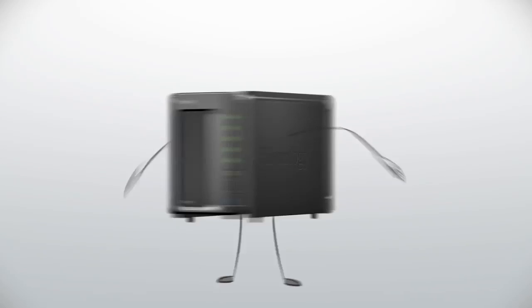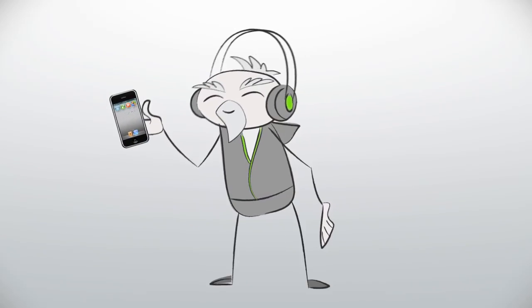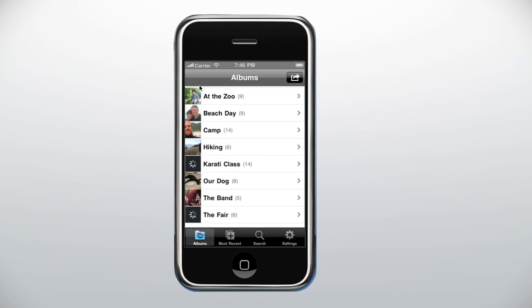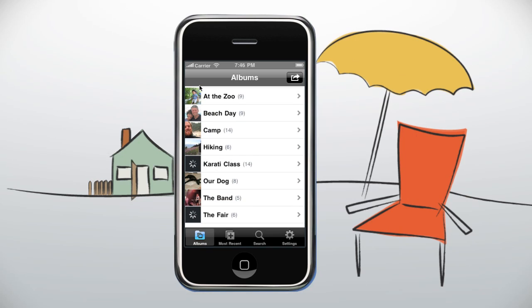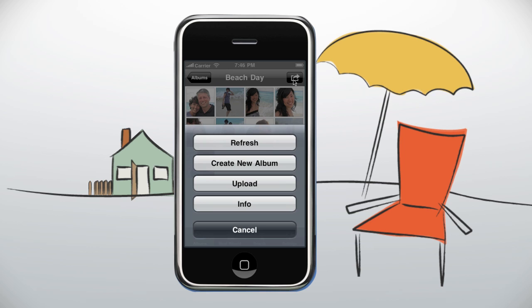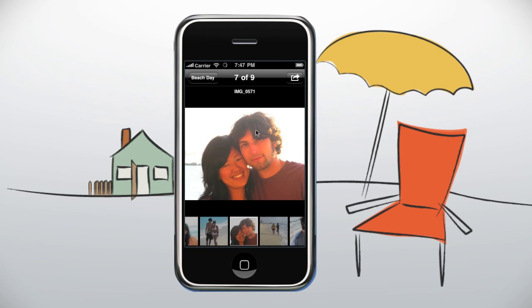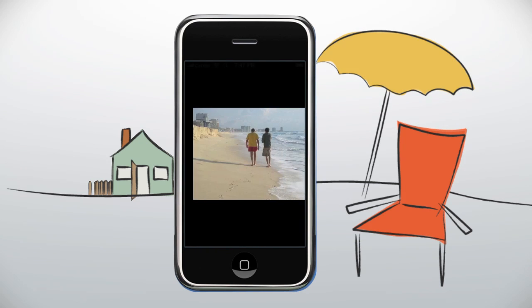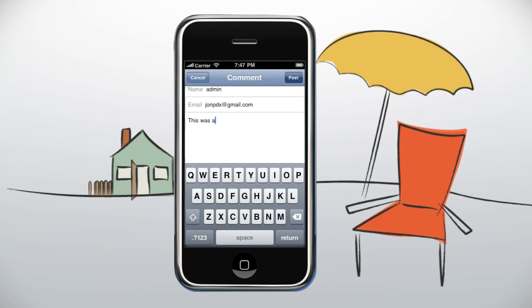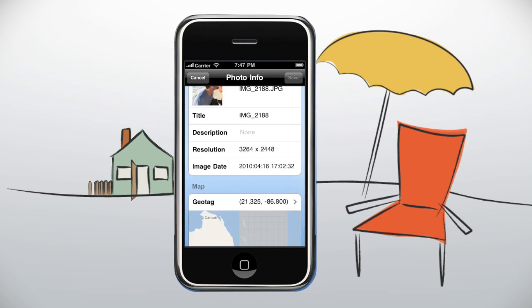Your DiskStation is also an incredible multimedia station, which is easier than ever to enjoy on your phone from anywhere. The new DS Photo Plus makes it incredibly easy to add new photos and browse through existing photos. You can add a comment to a photo and even view the geotag information.